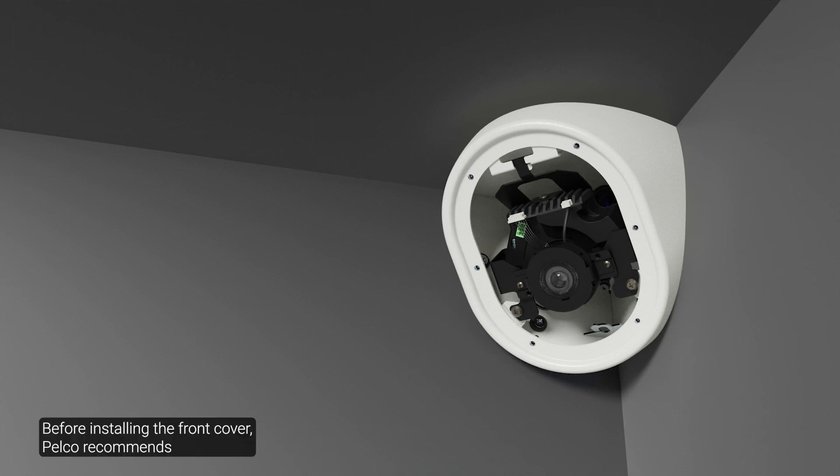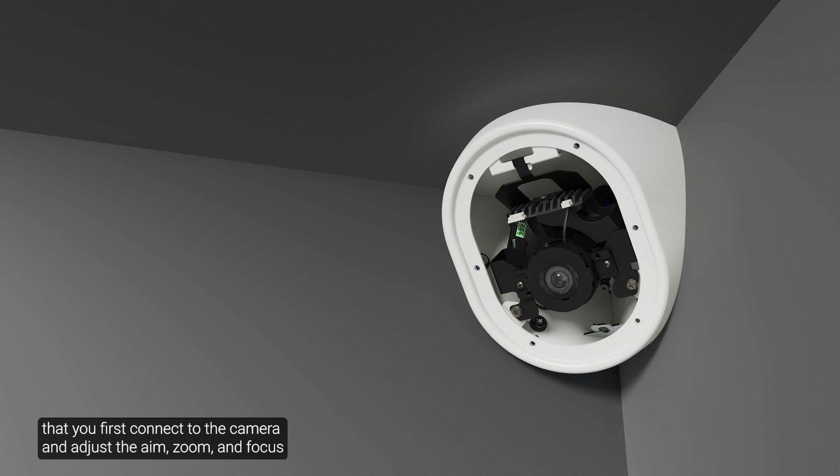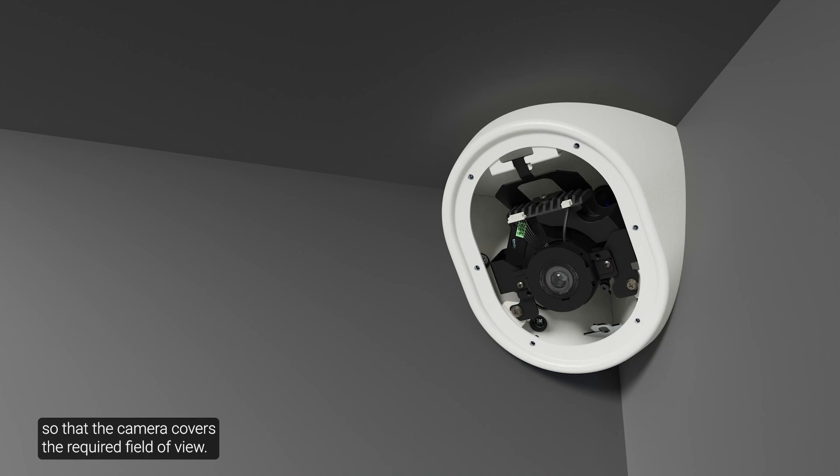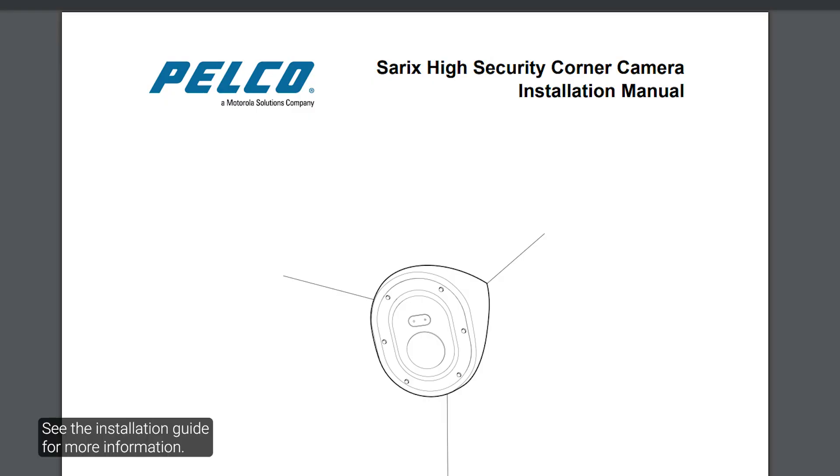Before installing the front cover, Pelco recommends that you first connect to the camera and adjust the aim, zoom, and focus so that the camera covers the required field of view. See the installation guide for more information.